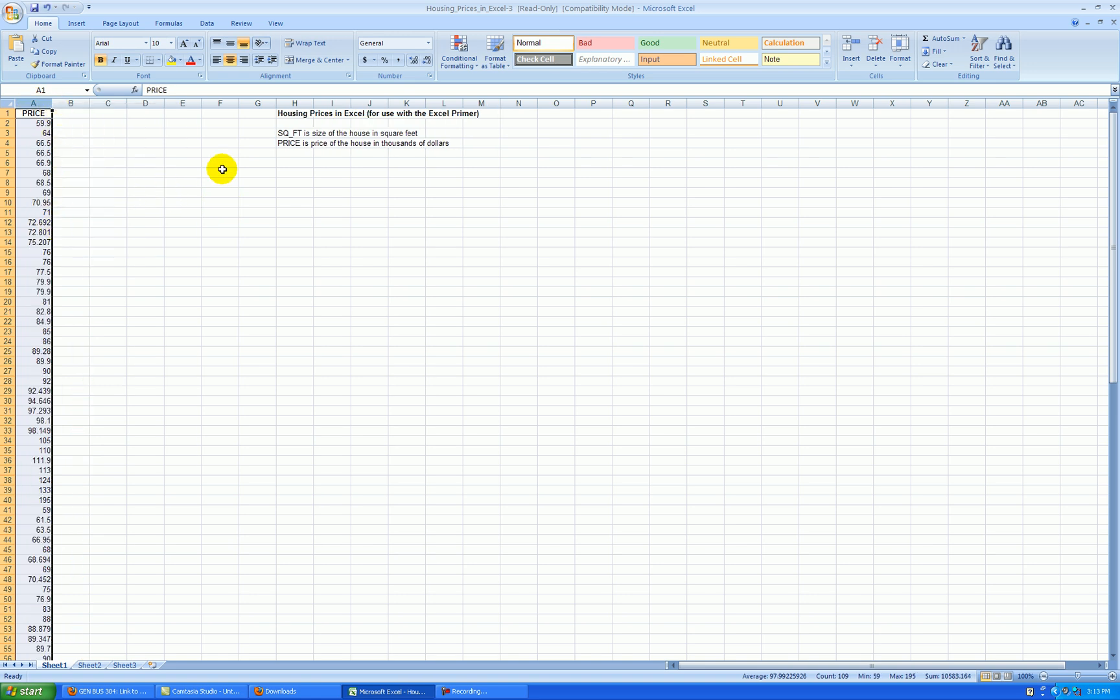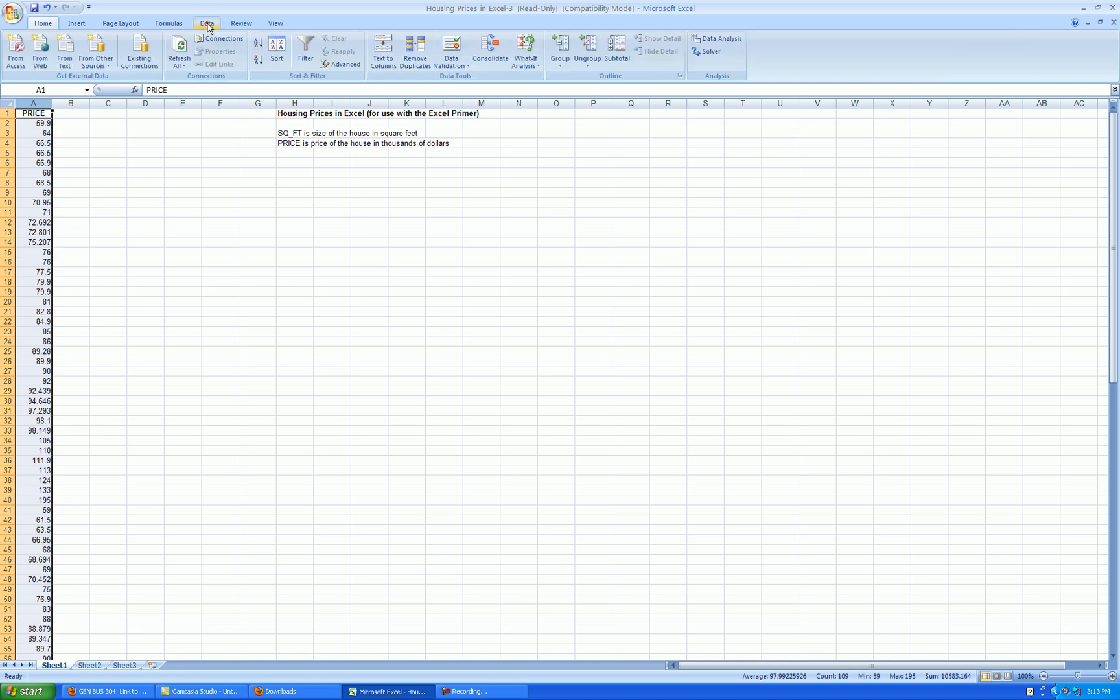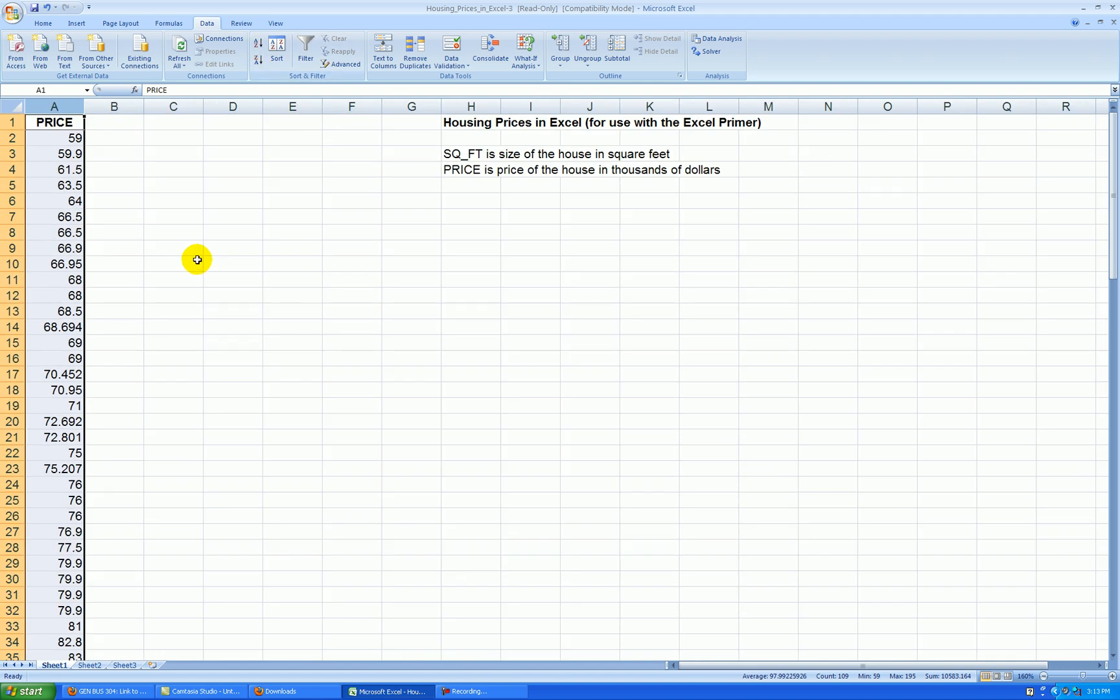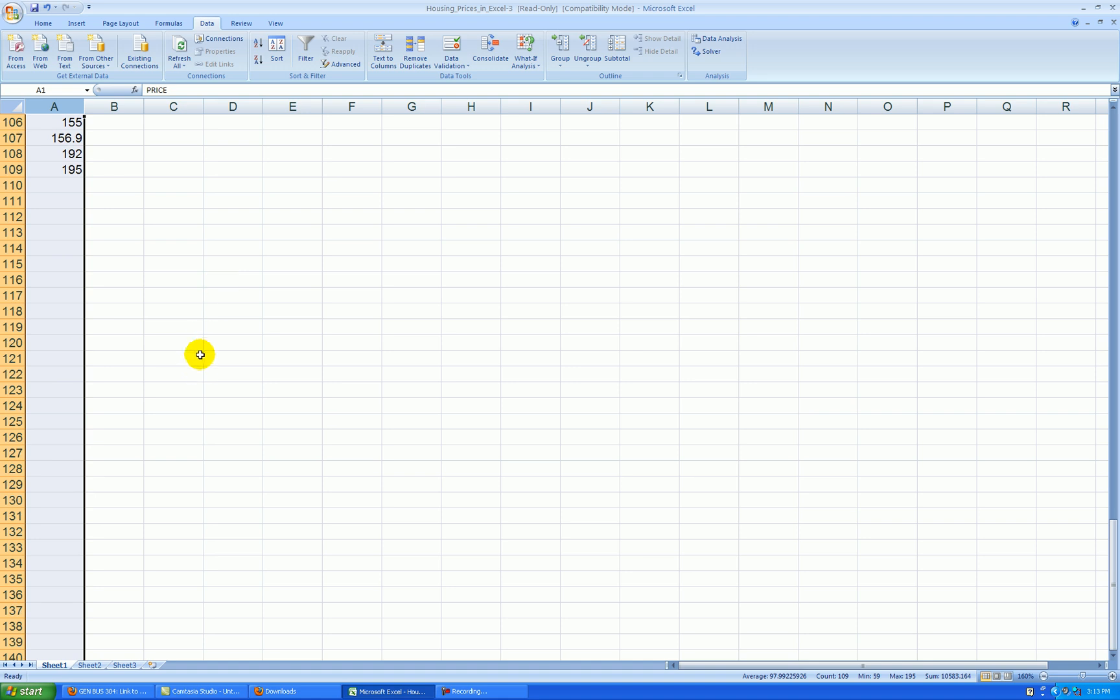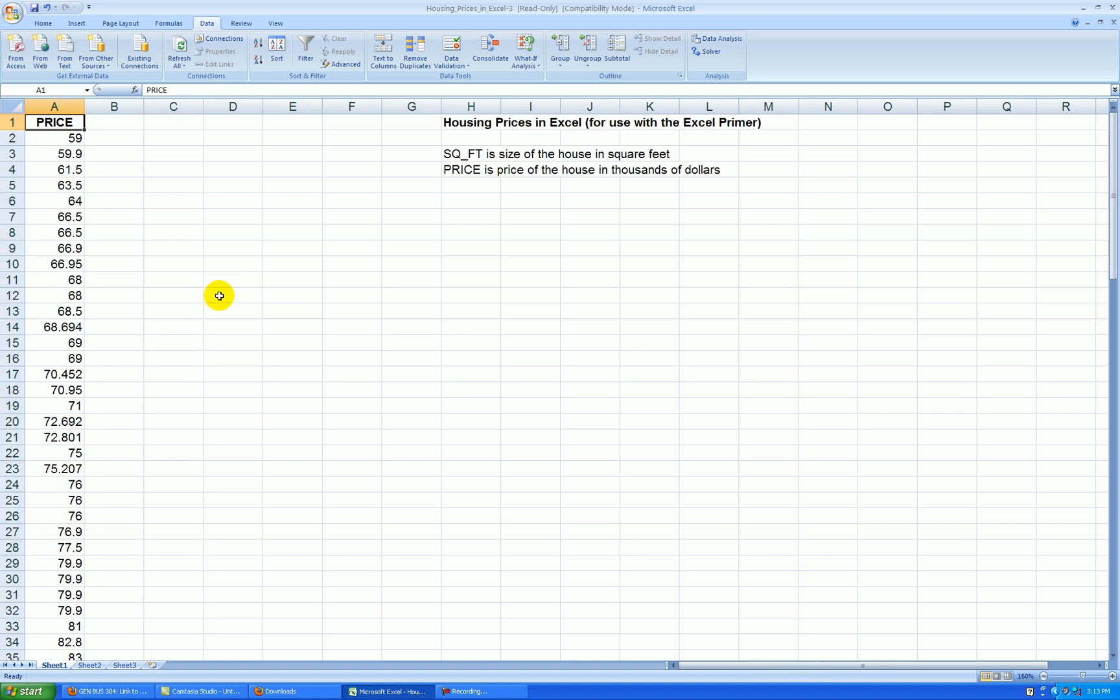I like to sort my data from smallest to largest. Go to the Menu tab, Data, Quick Sort, and it's sorted. We see the smallest price is $59,000 and the largest price is $195,000.